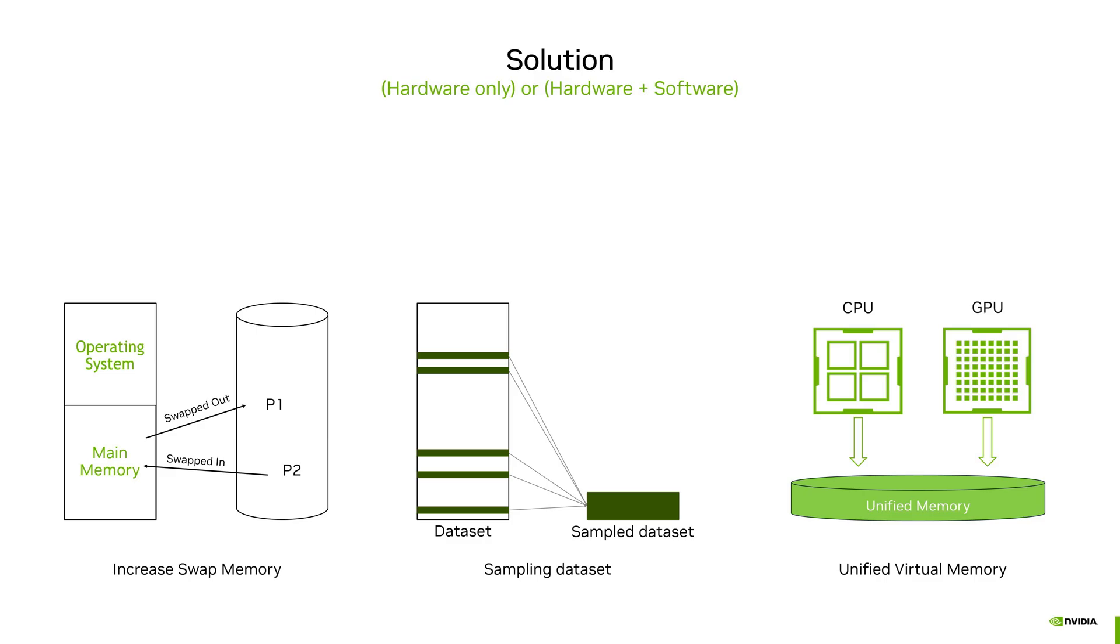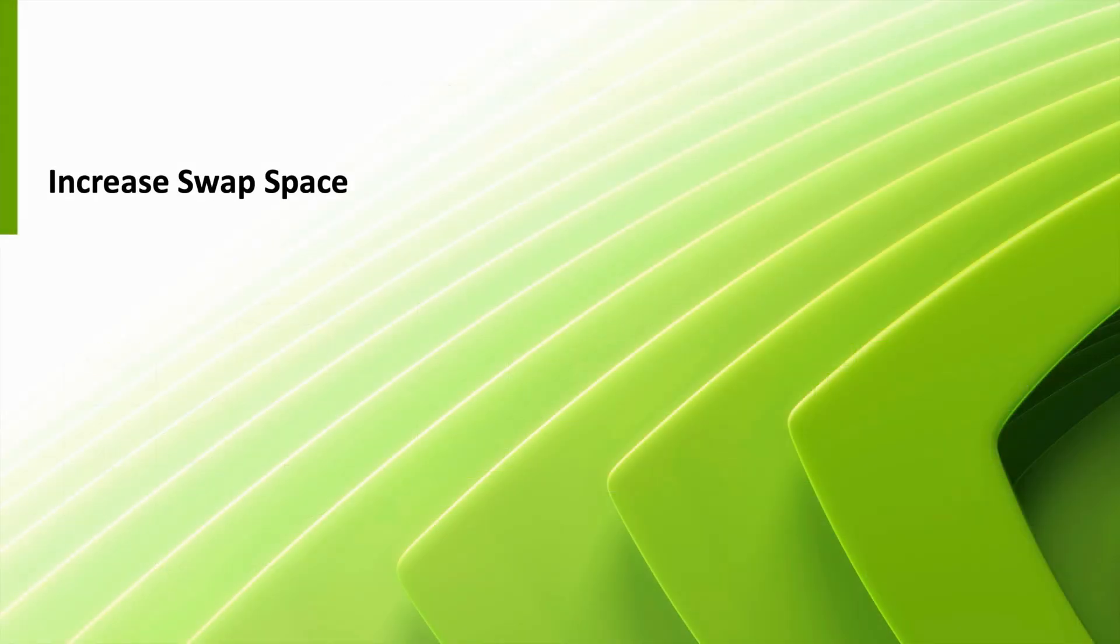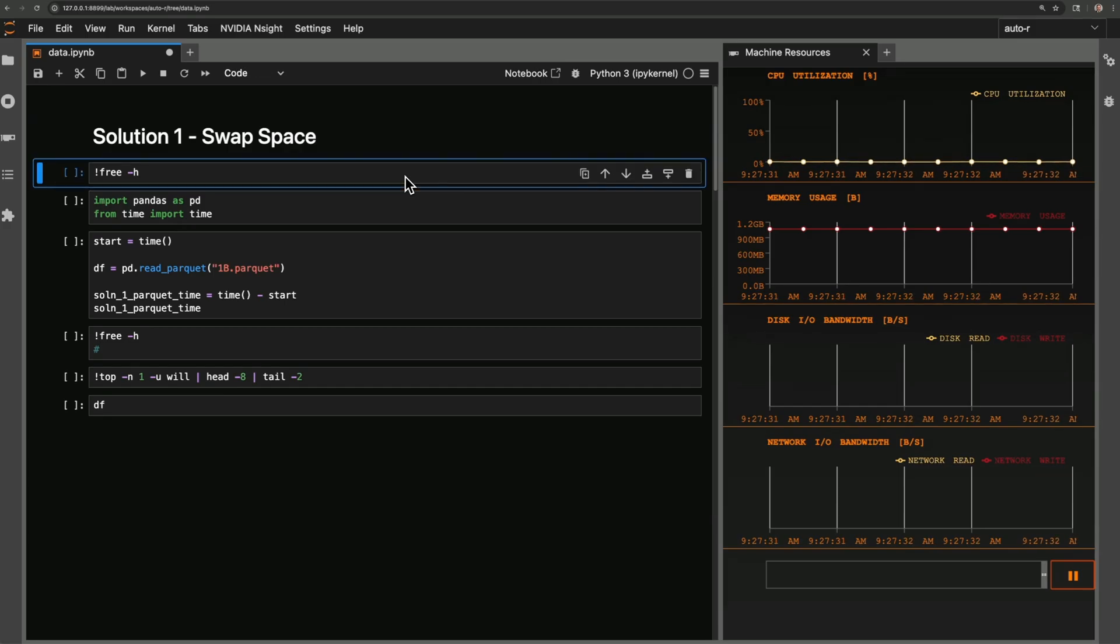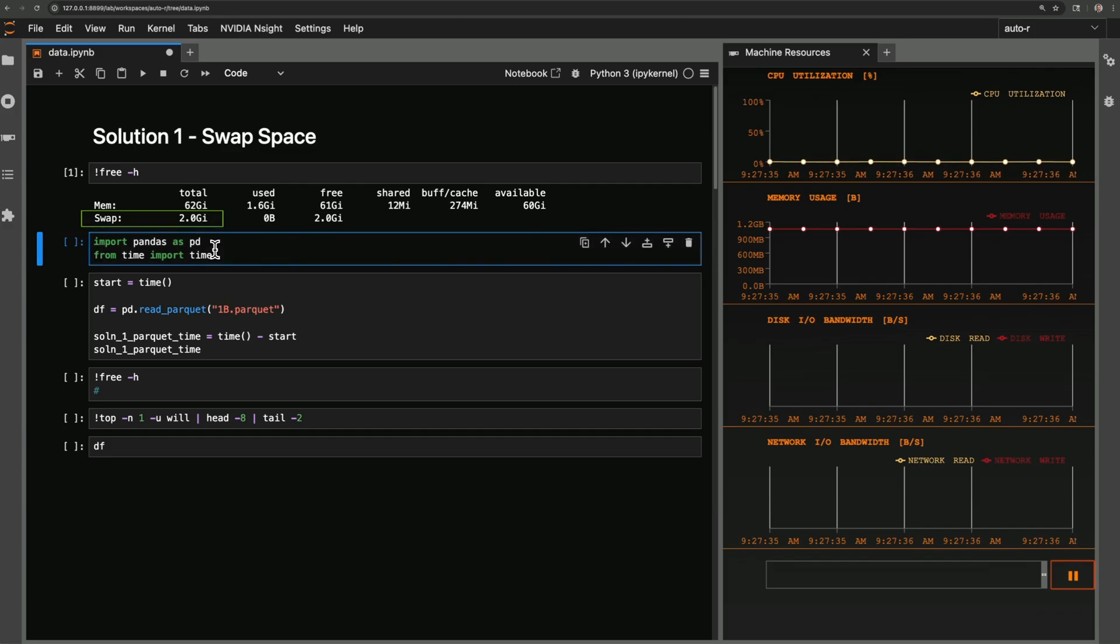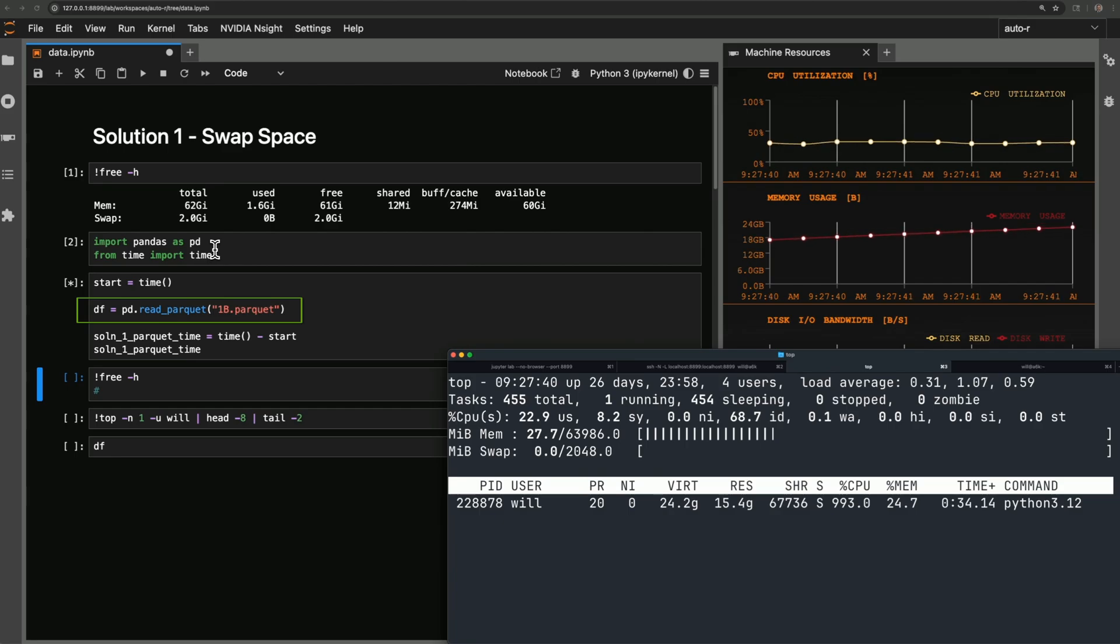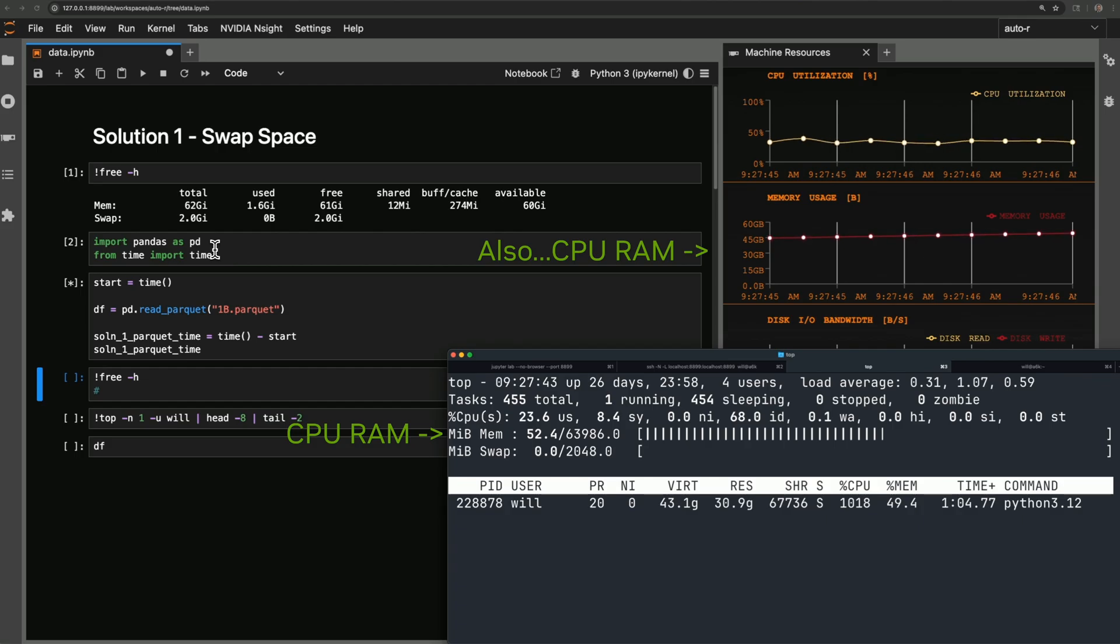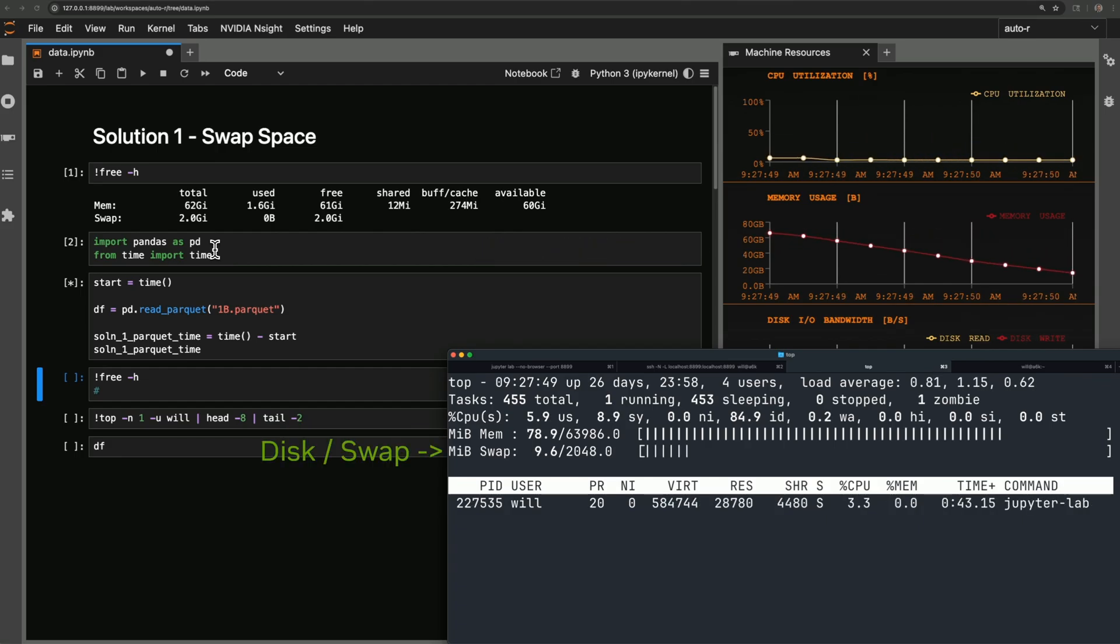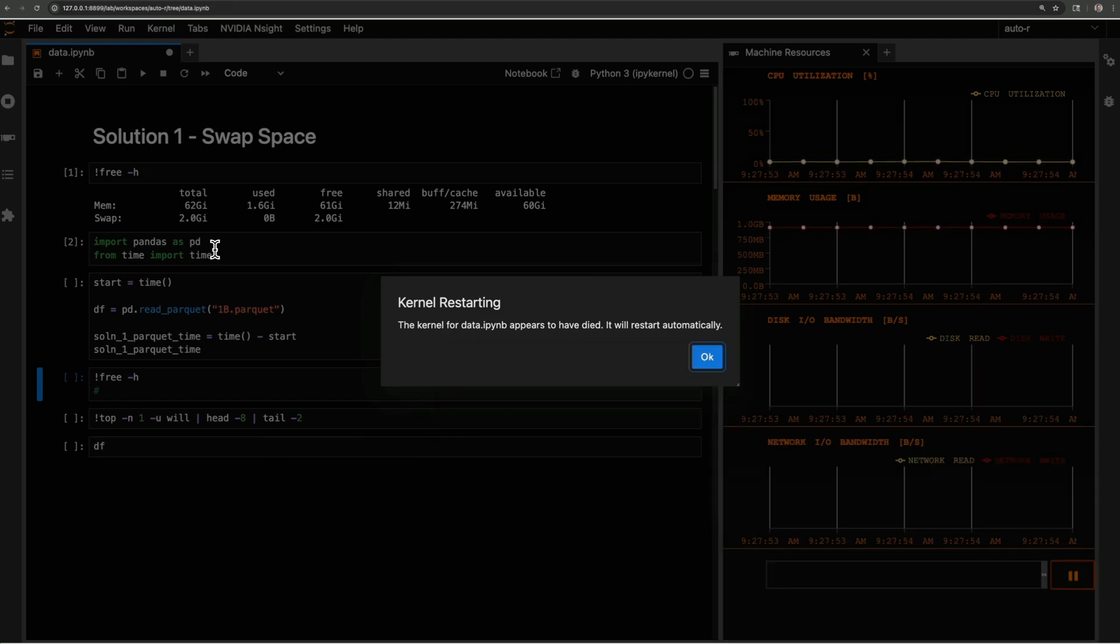Solution one: increasing swap space. With this free command, you can see here I have two gigabytes of swap in my Ubuntu 24 OS. I'll try to load my 1 billion row dataset here while sharing my top output. CPU memory is here in the top progress bar. This is going to fill up in a few seconds, and then we'll see memory spill to disk or swap, and then kernel crash.